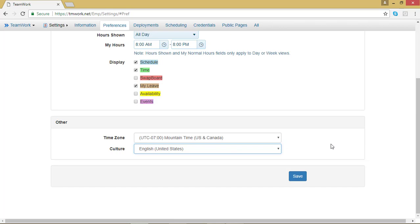Now in order for those changes to take effect, you do need to hit the blue Save button at the bottom of your screen. If you don't, those changes won't be saved. So go ahead and hit Save.